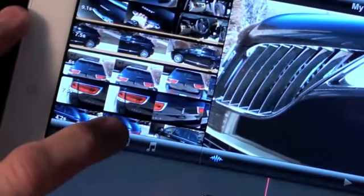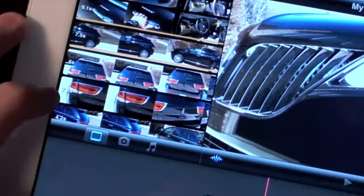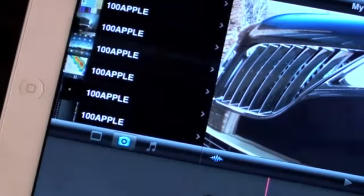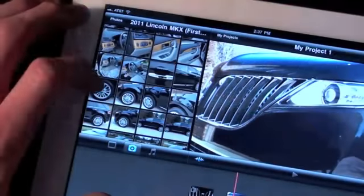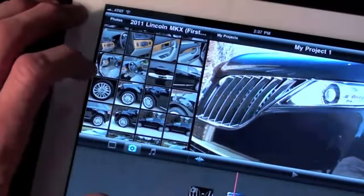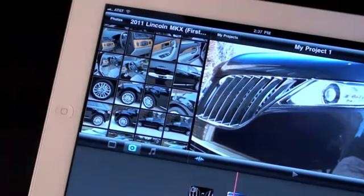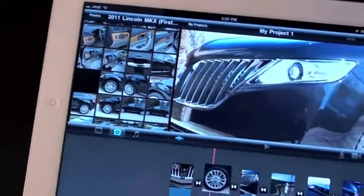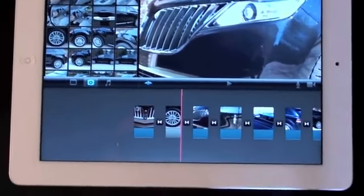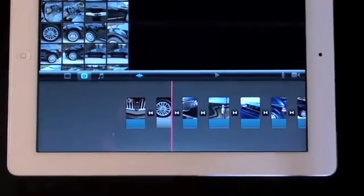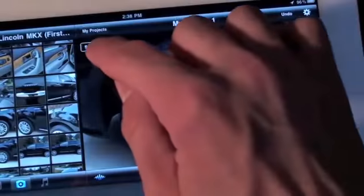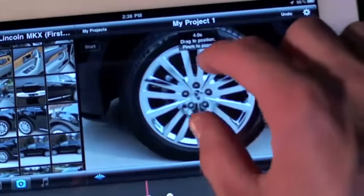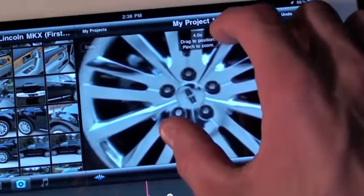We can also insert photos into our timeline. When adding photos, iMovie applies the Ken Burns effect. iMovie gives you tools to edit how this feature is applied by allowing you to specify the start and end points of the effect.